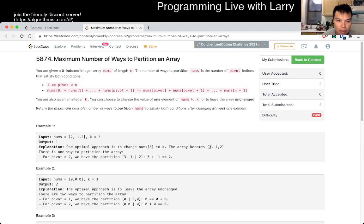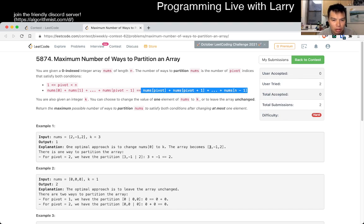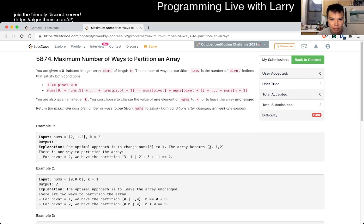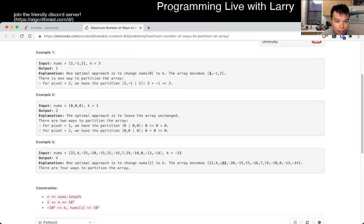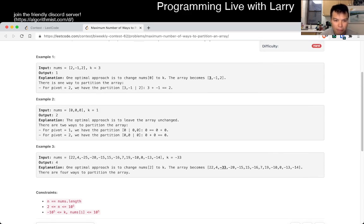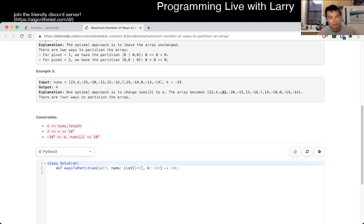Number of weight partition numbers. So basically the prefix is equal to the suffix. That's interesting.